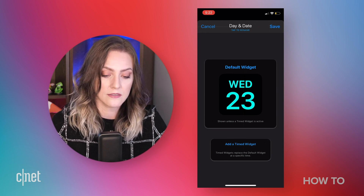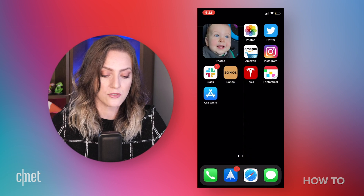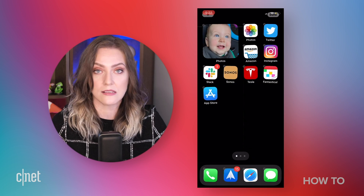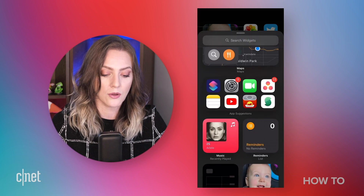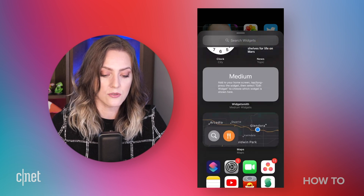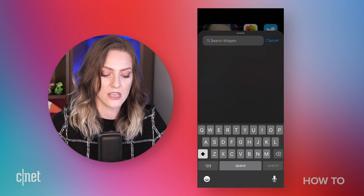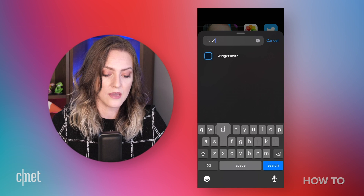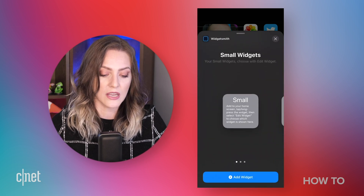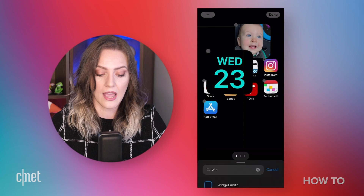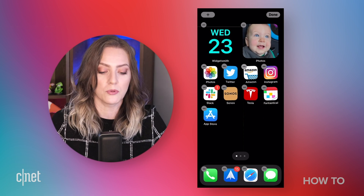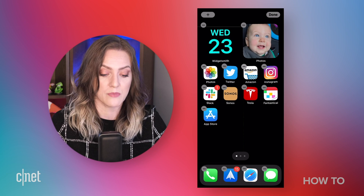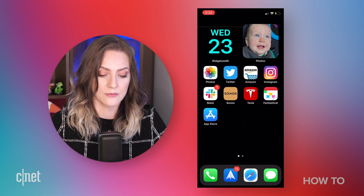Then what you do is go to your home screen and do the exact same thing you did before — tap on the plus sign, scroll down, and find WidgetSmith. I'm going to type in 'WID.' Small widget — I'm going to add that. It's the only one I have already customized and made. It's right there, it's done.